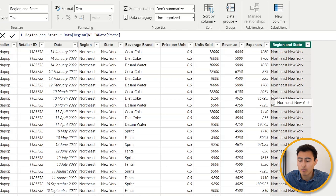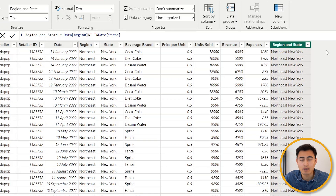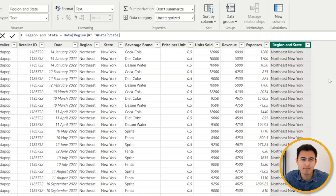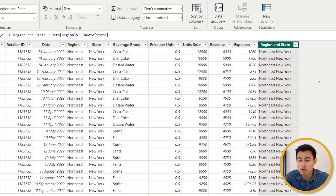As you can imagine, we could have done the same thing for calculating profit or profit margin. The downside of a calculated column is that it creates a new column and stores a lot more data than simply creating a measure.